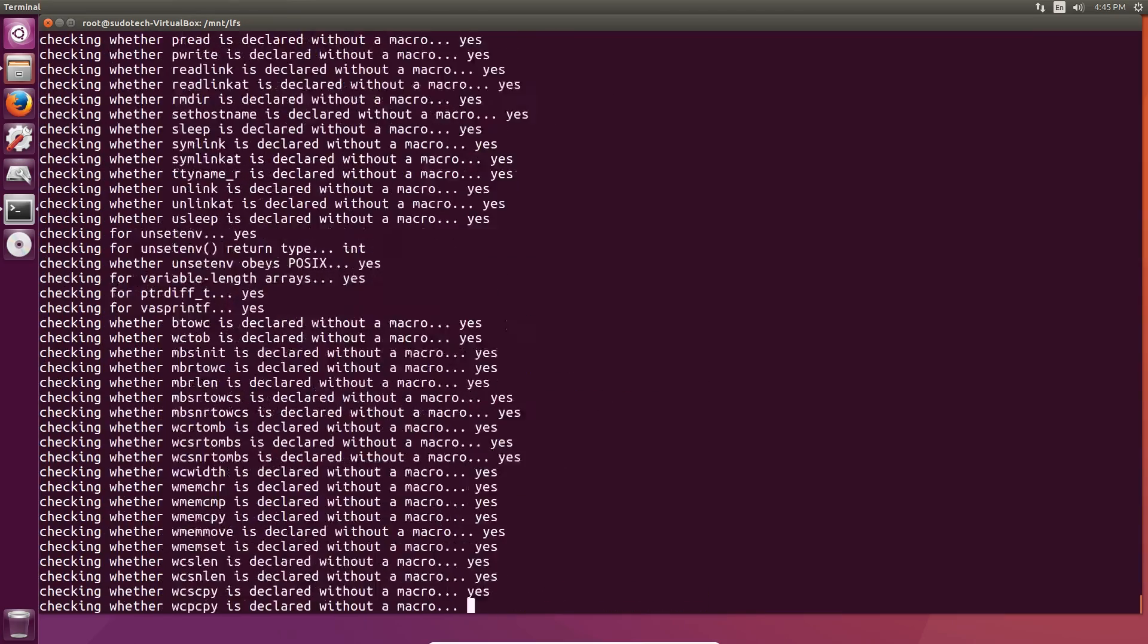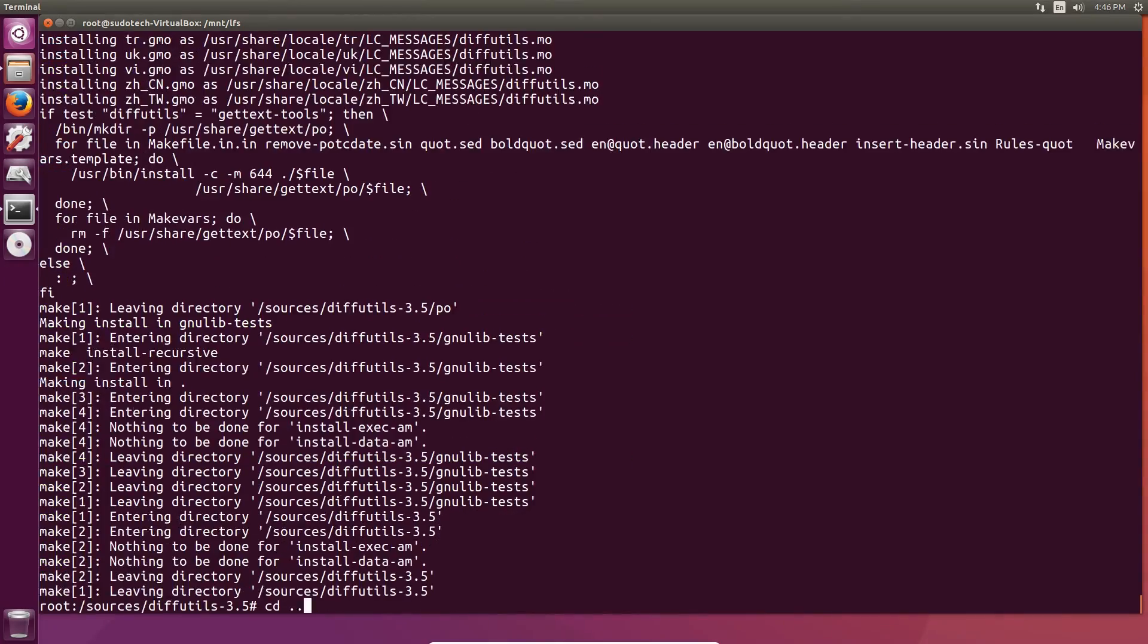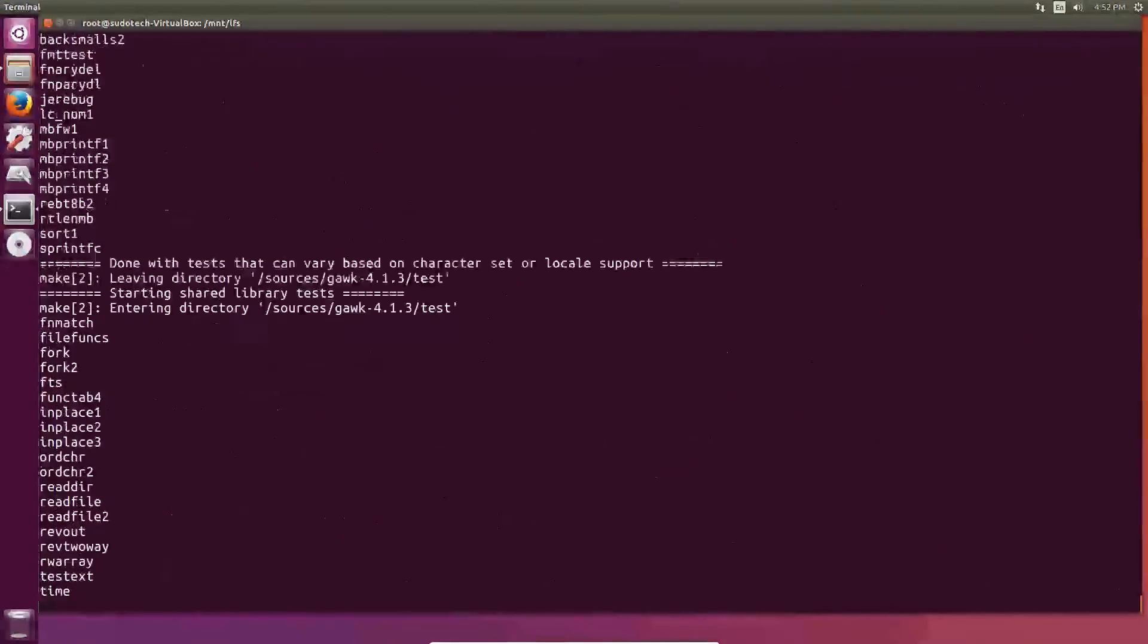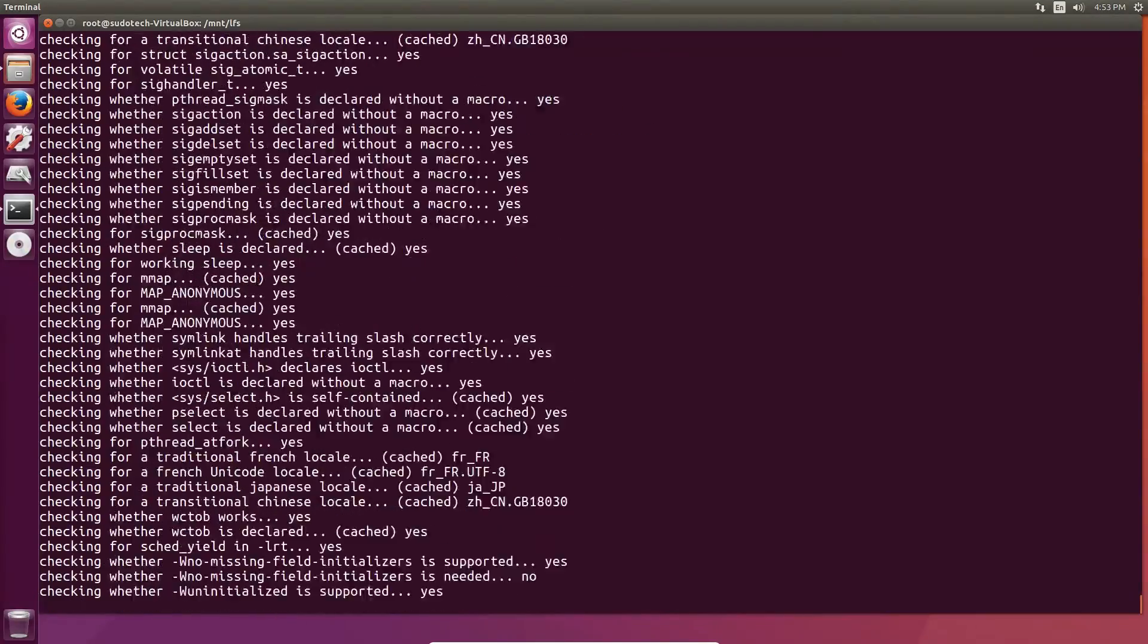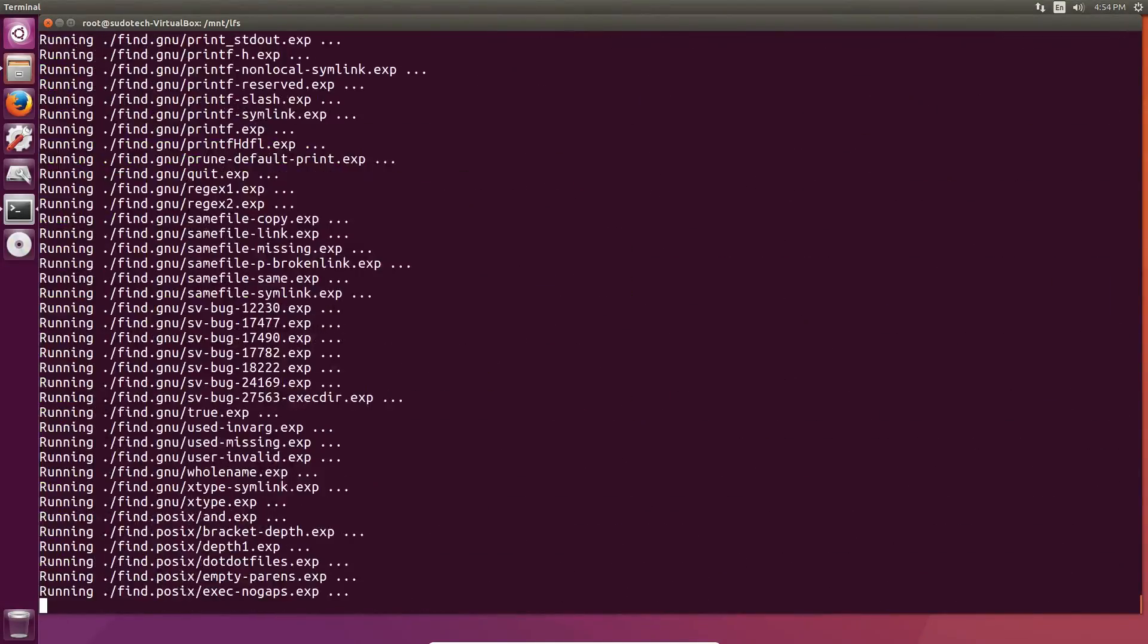Diffutils, gawk, and findutils all have fairly simple installation processes, so I'm just going to leave this one up to you. You just have to copy and paste the commands in the book, and you should be good to go.